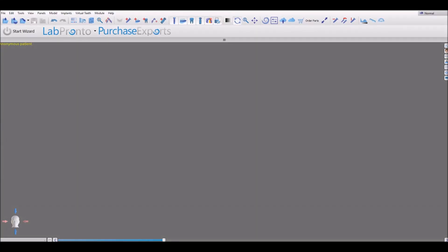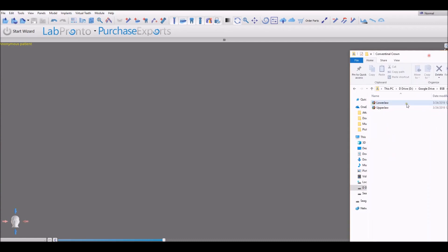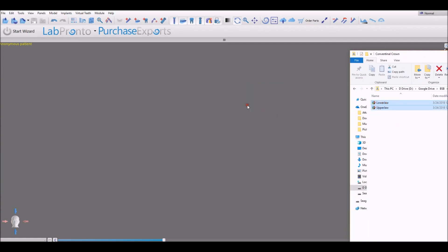Let's take a look at creating a conventional crown in the Blue Sky Plan software. We're going to start by taking our STL models and dragging them into the software.